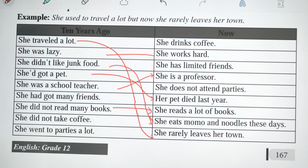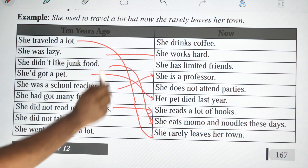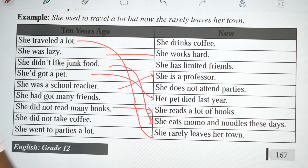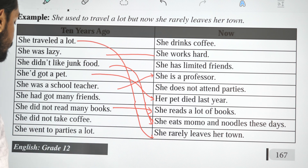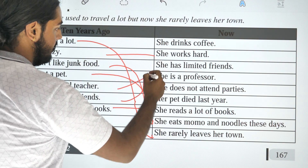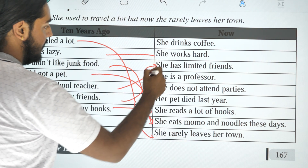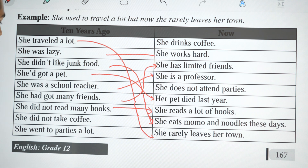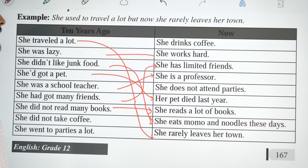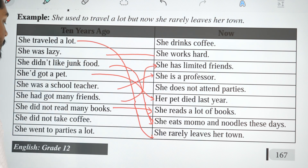She didn't use to read many books, but now she reads a lot of books. She used to have many friends, but now she has limited friends.